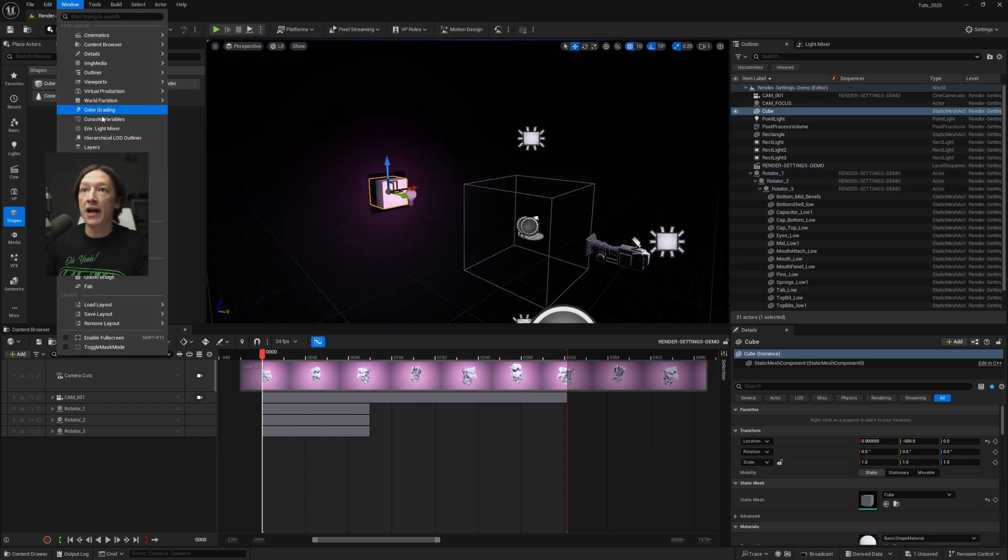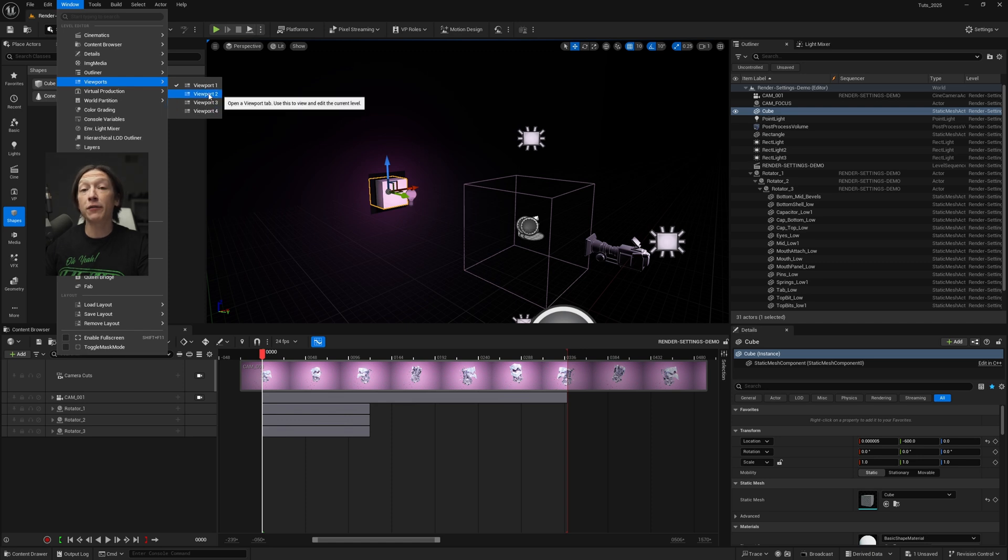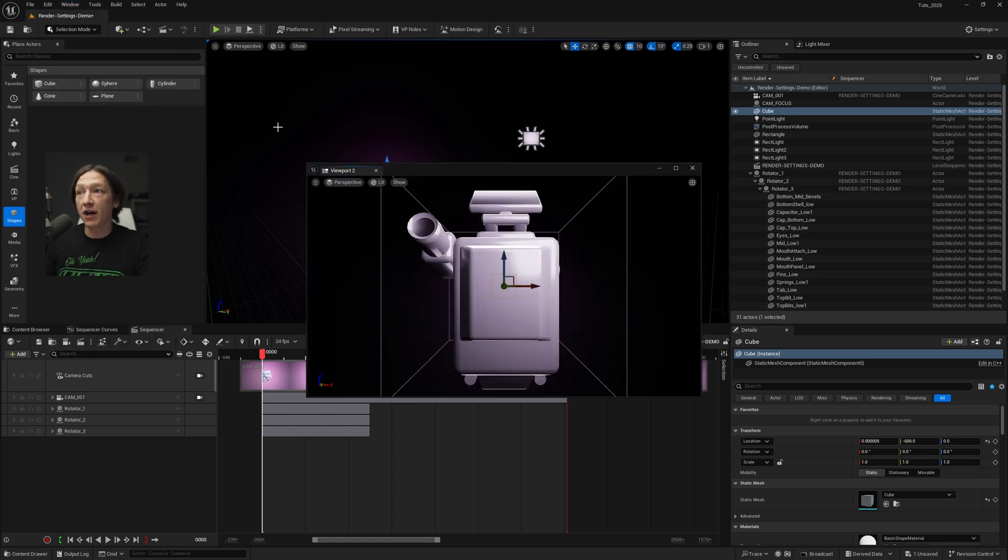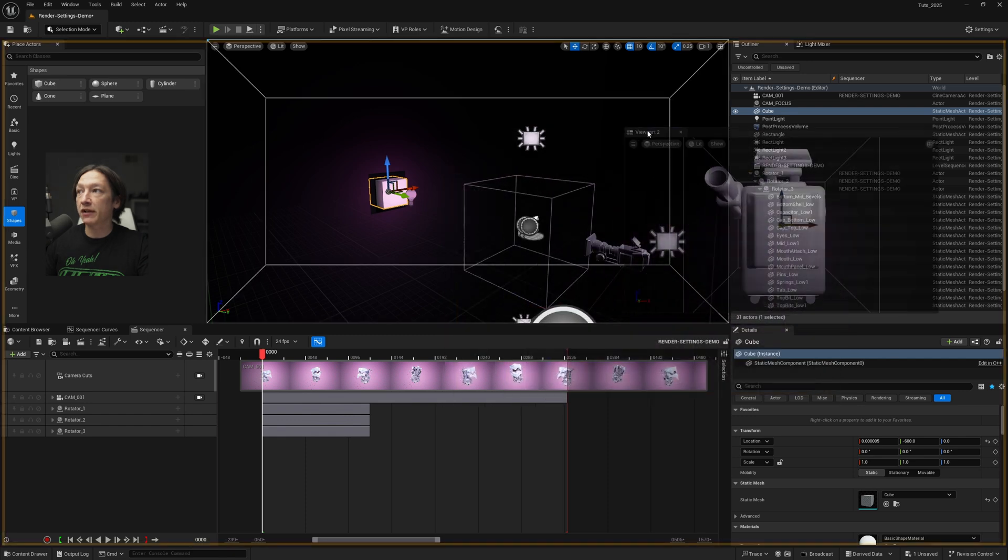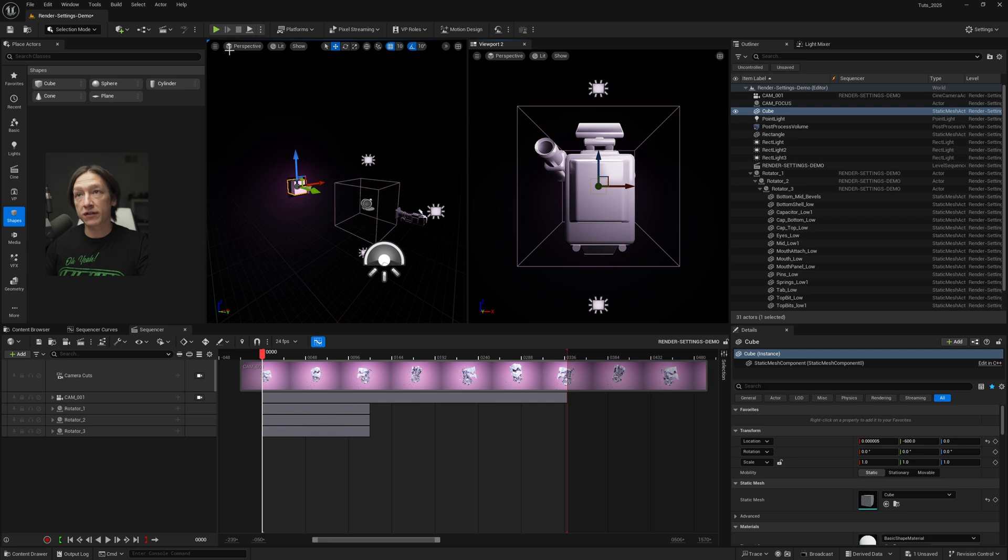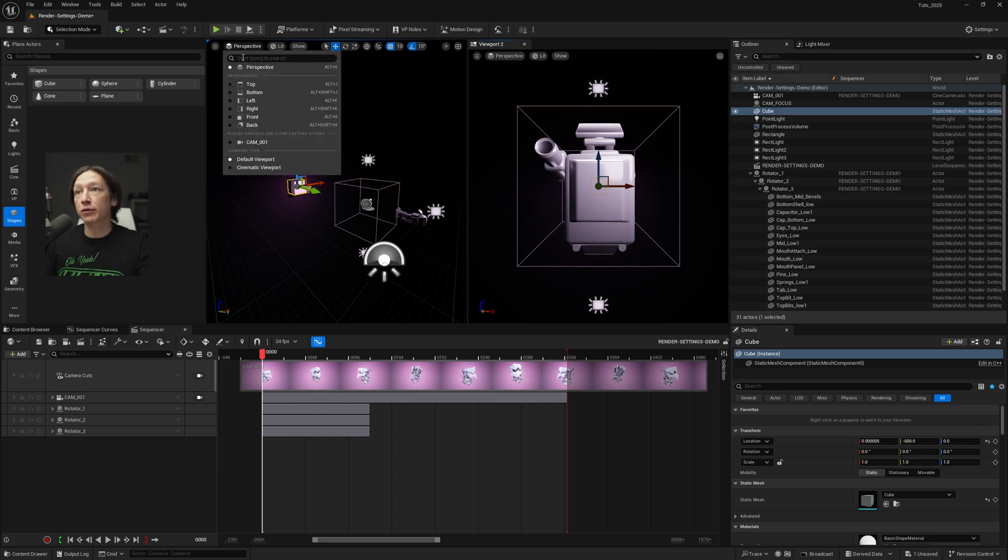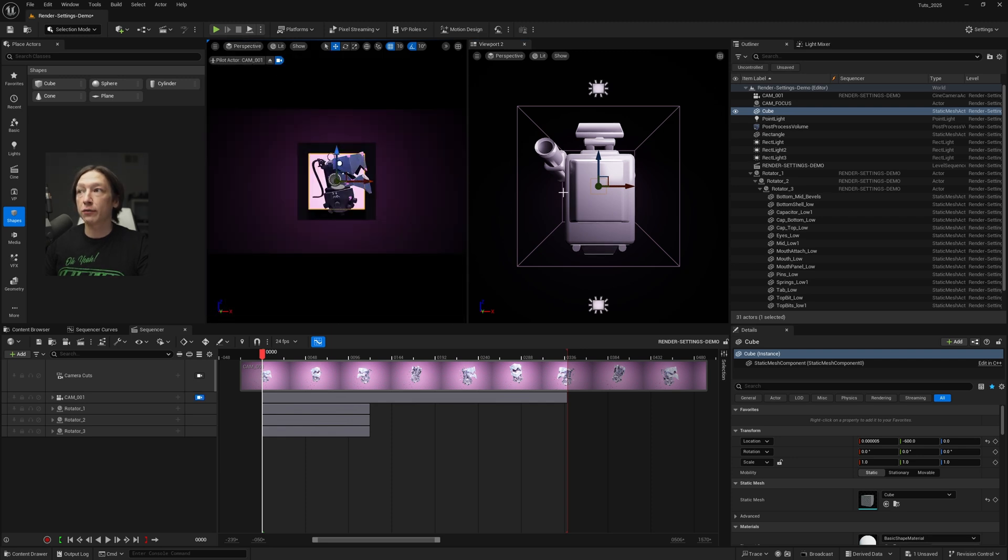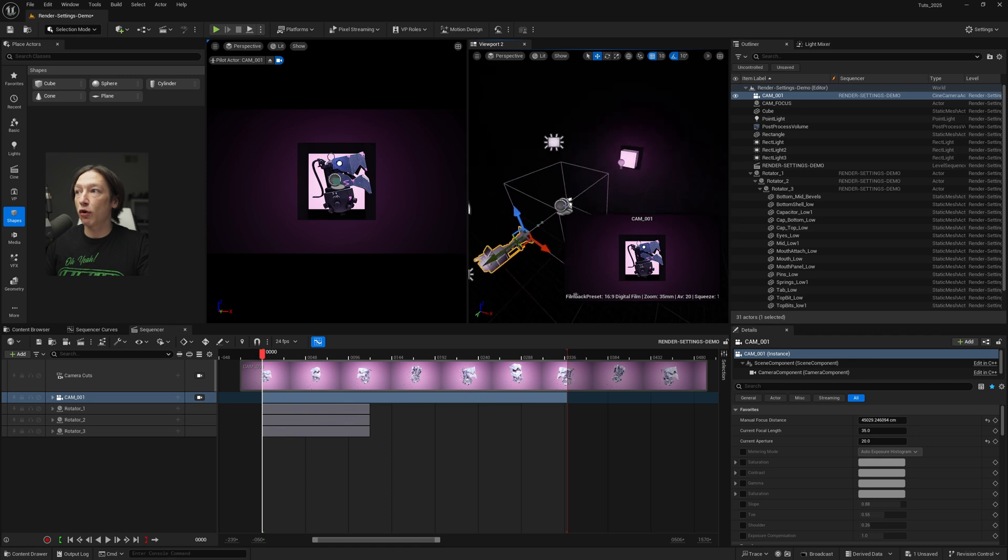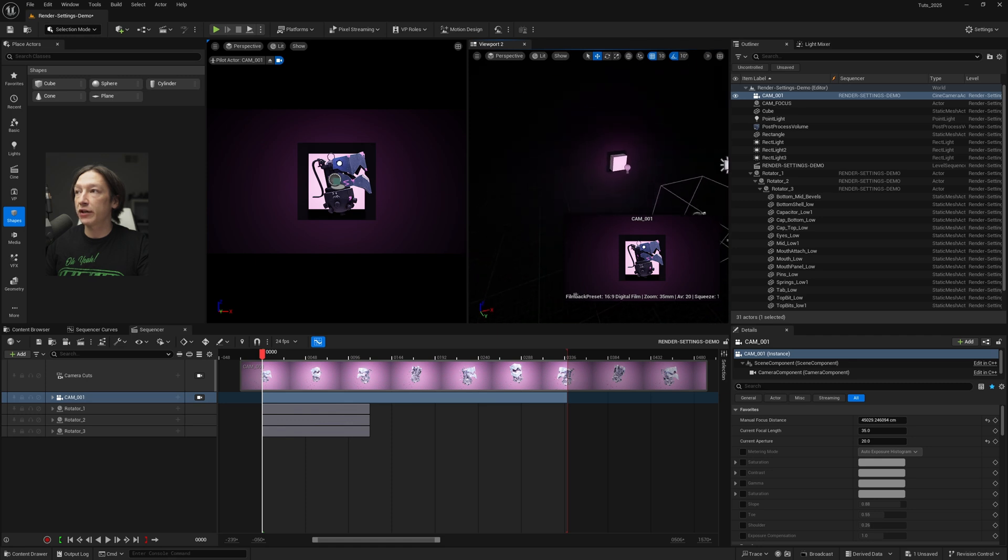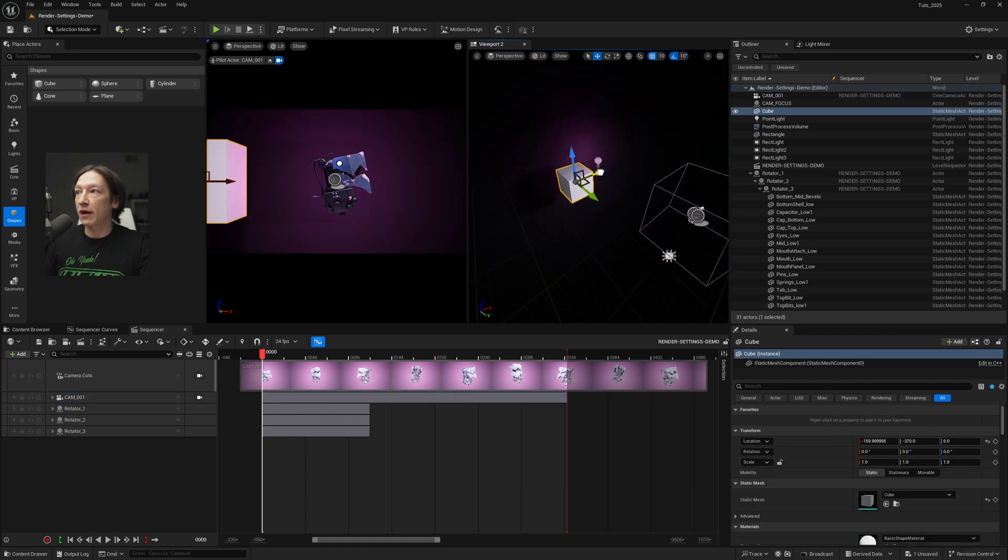So what you're going to do is go up to window and then under viewports, viewport 2, 3, 4, however many you want up to 4, and we get a second viewport and we can click and drag and dock this into our scene. Now from here, we'll go to one of these viewports, doesn't matter. Go to perspective, camera, and now we are looking through our camera. But this viewport over here, we can go ahead and navigate and move stuff around as we need to.